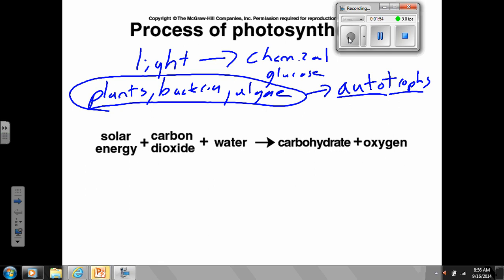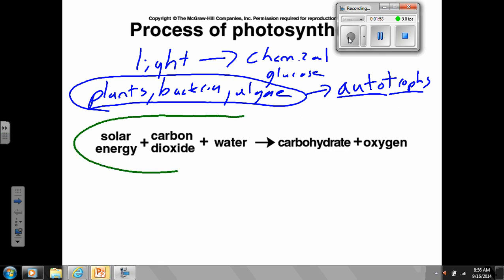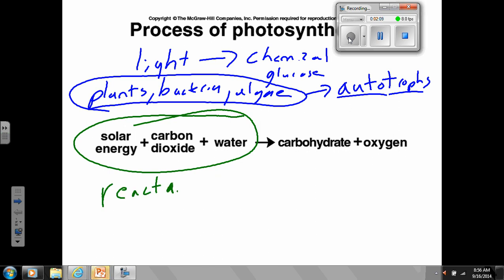Now I want to talk more about this equation. The things on the left side of the arrow are called the reactants — these are the things that plants need in order to do photosynthesis. They need light, they need carbon dioxide, they need water. We talked a little bit yesterday about where they get these things.